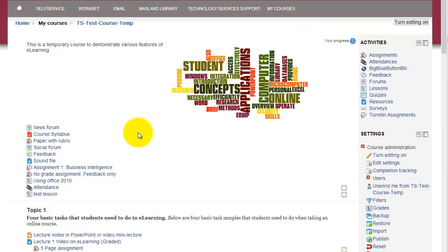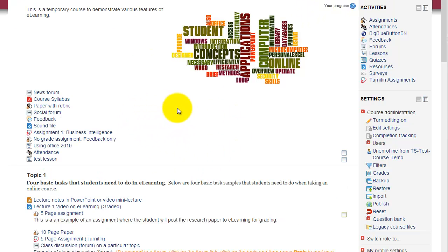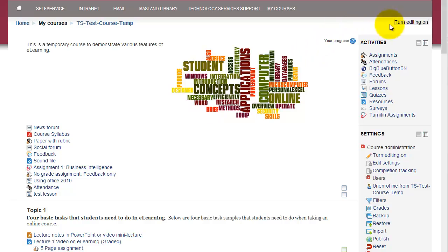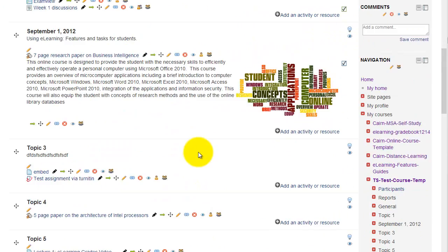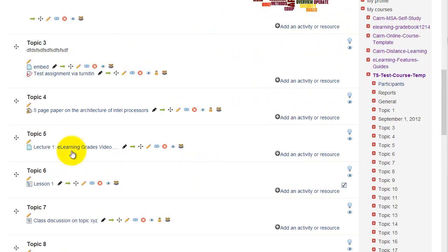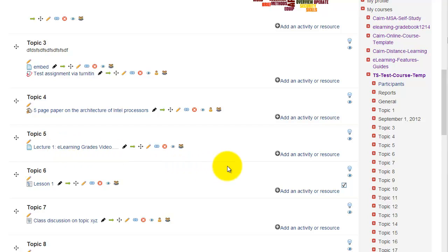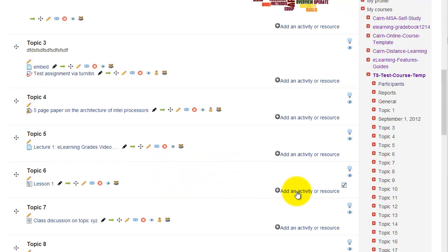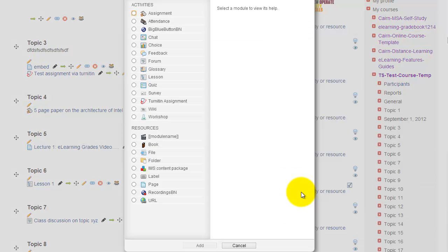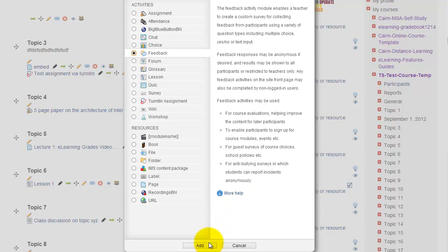You'll need to go to the course and then turn the editing on. After you turn editing on, then you'll scroll down to wherever you are in the semester, whatever point in the semester where you want to post the feedback. So let's say we are going to go under topic 6 here, and then we'll add an activity or a resource. Then we'll go and choose feedback and then we'll click on add.